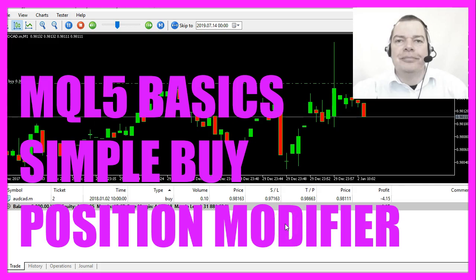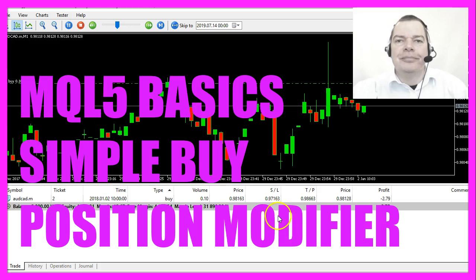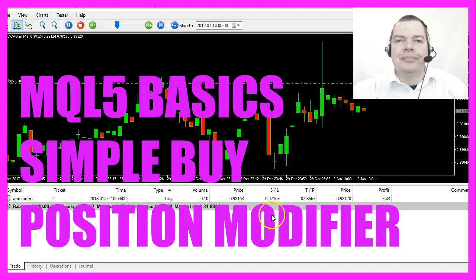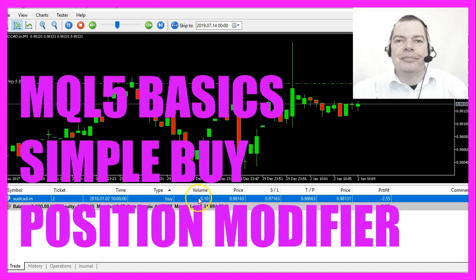In this video we want to find out how to modify an existing position. In our case we have a ten micro lot position here.